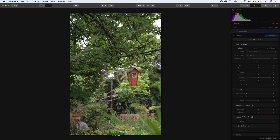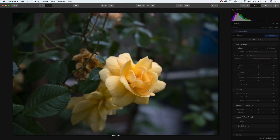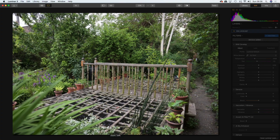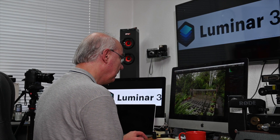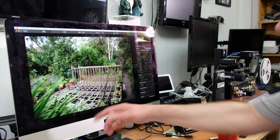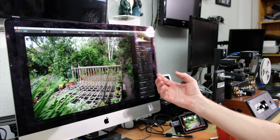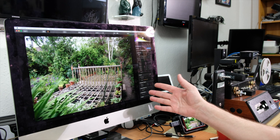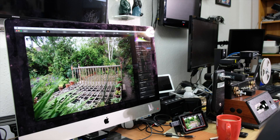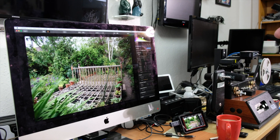You can use the arrow keys on your keyboard to go back and forth through the images. You can see it's actually loading — how long did that take? Four or five seconds. And these are raw files — full frame 24-megapixel raw files from the Nikon Z6. Pretty good.